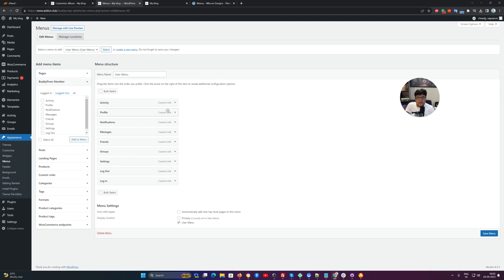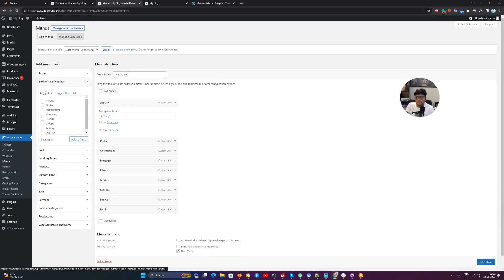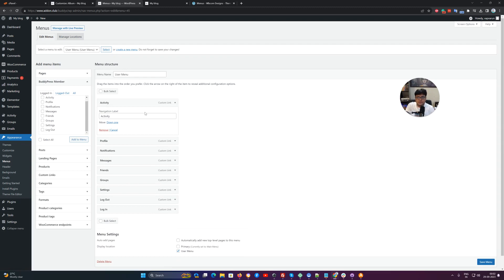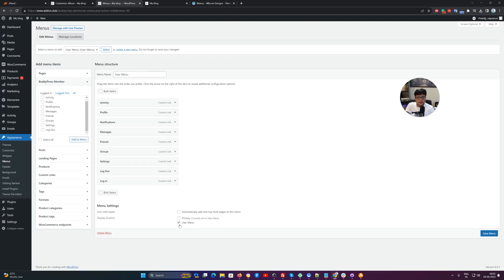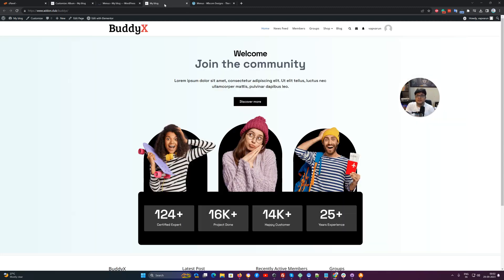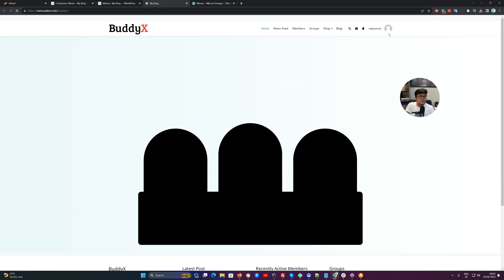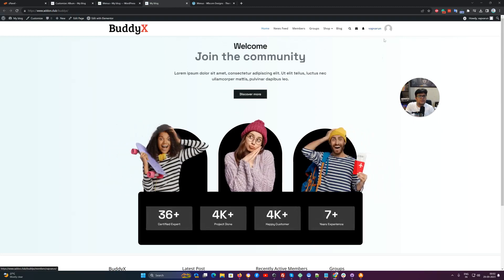All the items we have linked here are coming from the BuddyPress member login specific menu items. We have selected all and included them here. If we don't select these, then this dropdown below the author section will not be displayed.